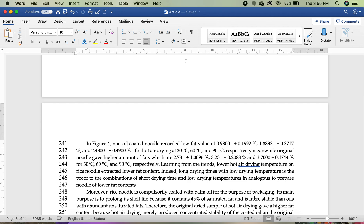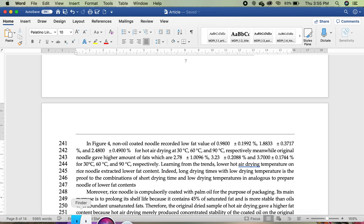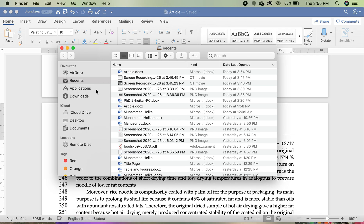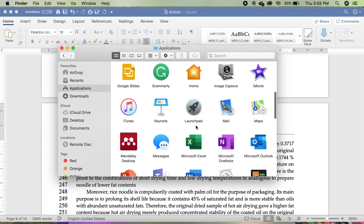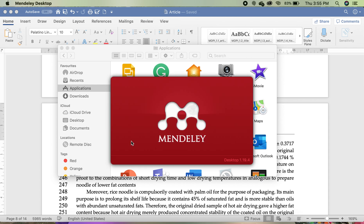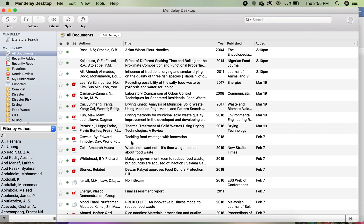For today's video I will show you how to cite and how to do the citing using Mendeley. For example, this is the text, the manuscript. The first thing first, you should be able to install Mendeley — you have to install Mendeley first, the link is given below.